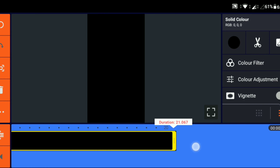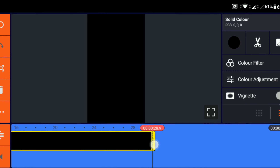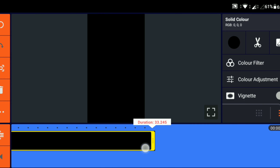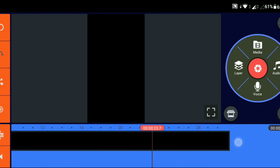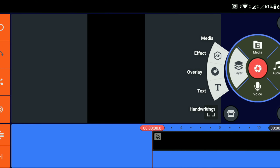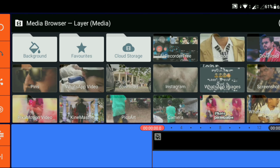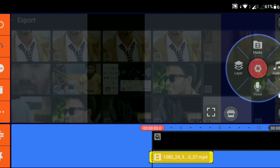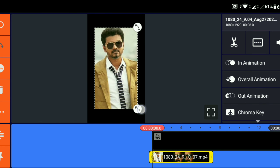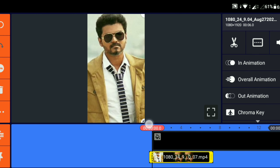I will use the background in the media — take the background to make the media, then you can do it from the background. You can do it in a professional way. There are four layers of media. I will edit photos or something using this video.